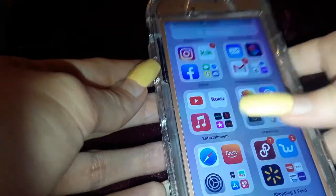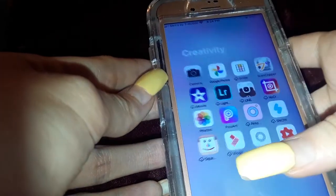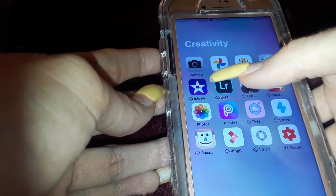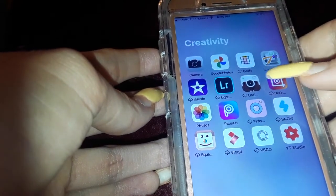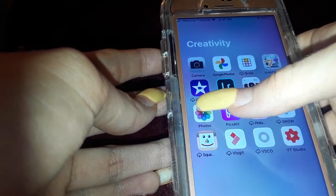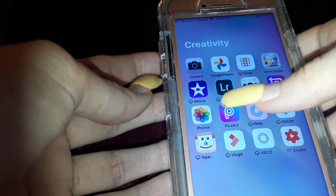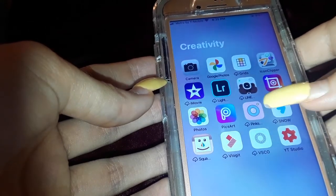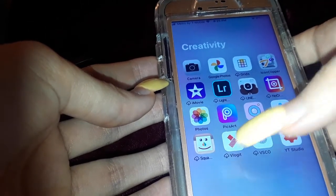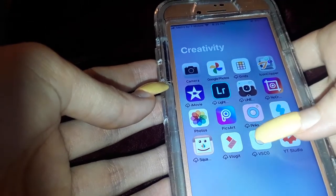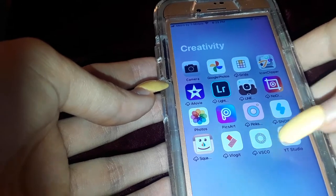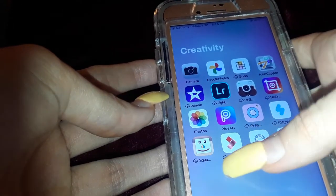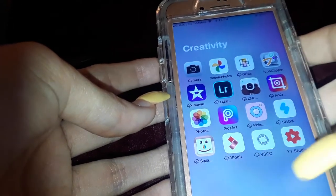Then I have my camera and photo editing folder: Google Photos, Grids, Icon Clipper, iMovie, Lightroom, Lawn Camera, No Crop Photos, Pixart, Pinks Camera, Snow, Square Ready, Vlog It, VSCO, and YouTube Studio.